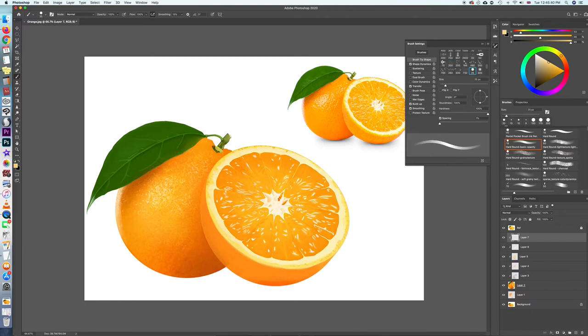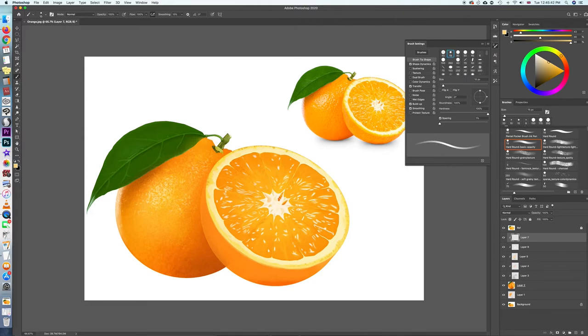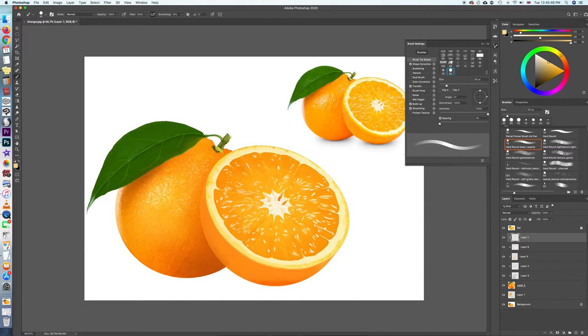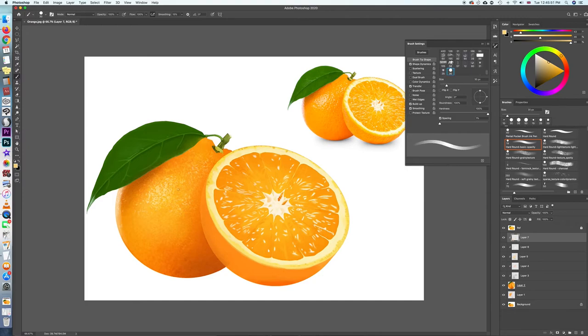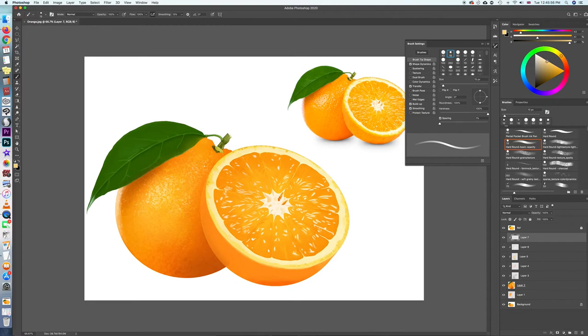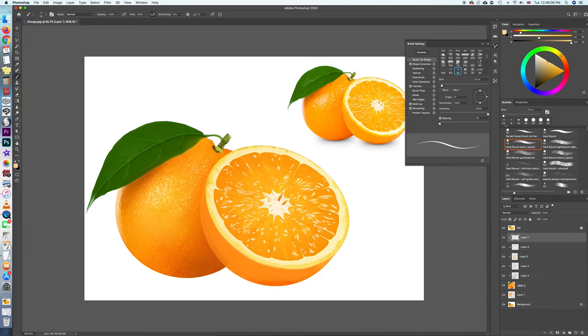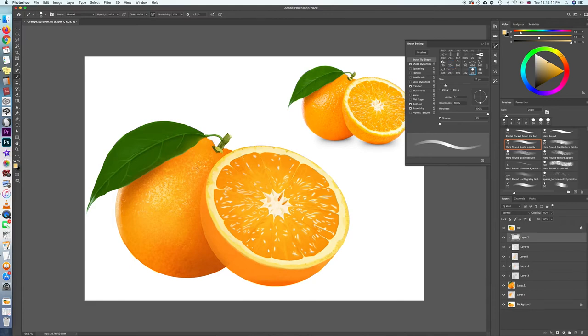But obviously in a hard round brush you can't do any sort of blending. So because the orange has a waxy sort of outer skin, you need to paint in the very sharpest brightest highlights to give it that glossy finish.